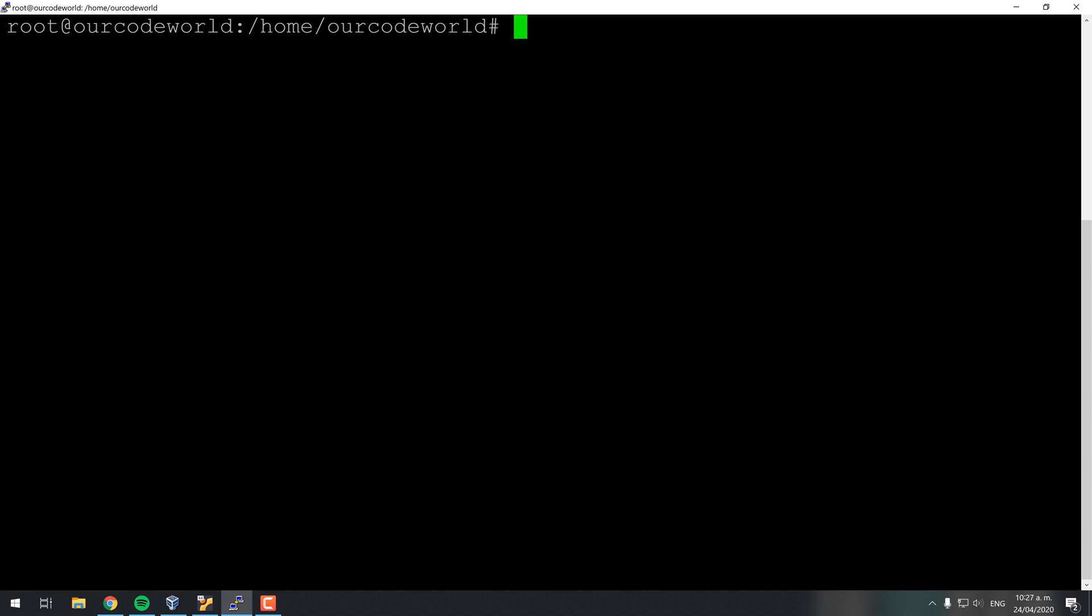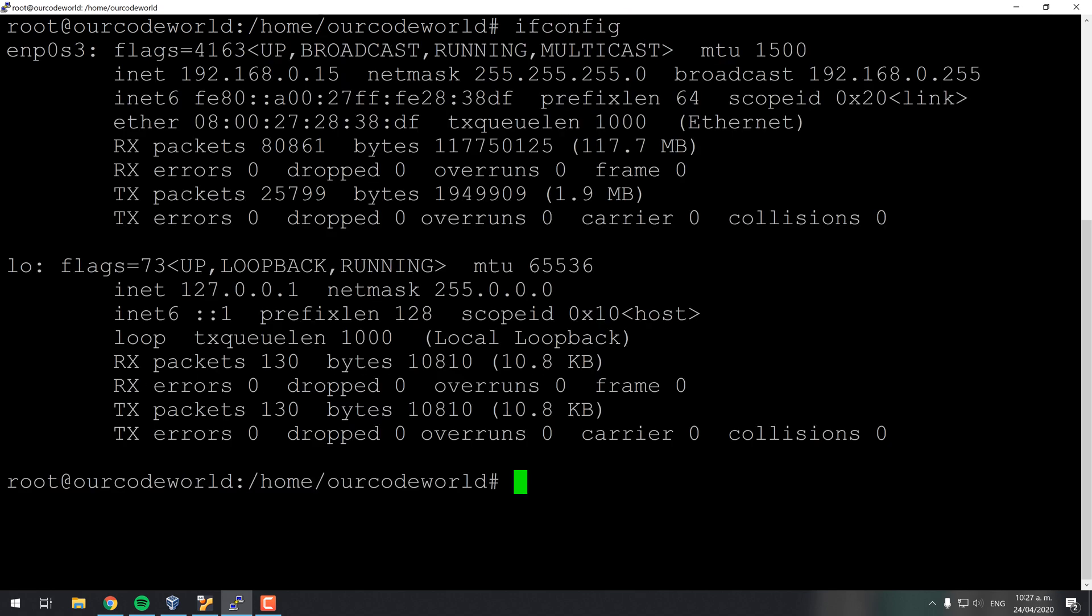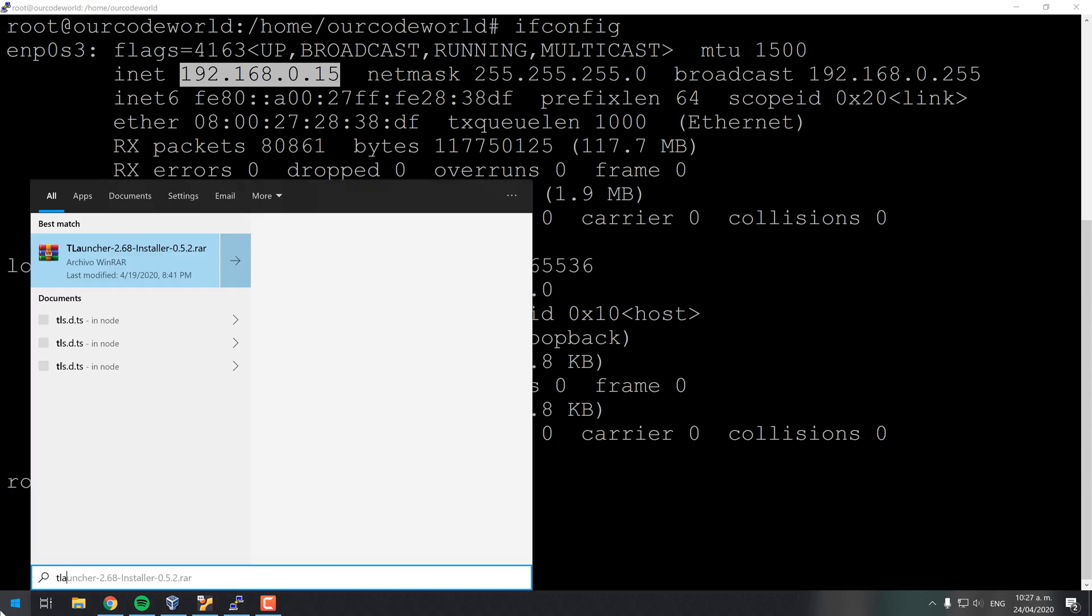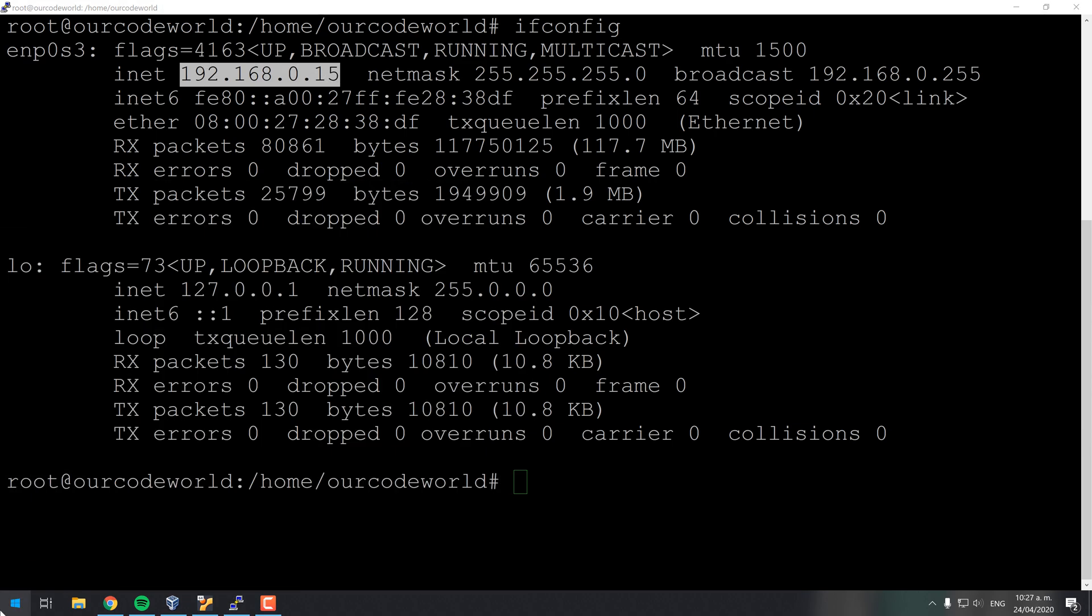In case that you don't know the IP of your server, you can easily get it with ifconfig. The idea would be to simply connect to the IP of your server using the port that we designated for Minecraft.